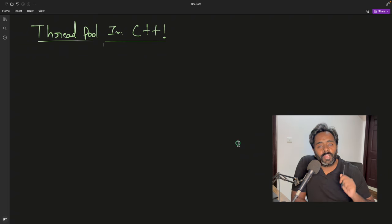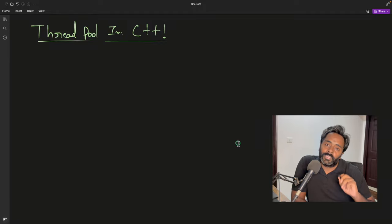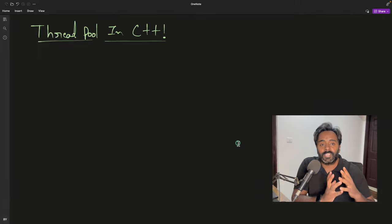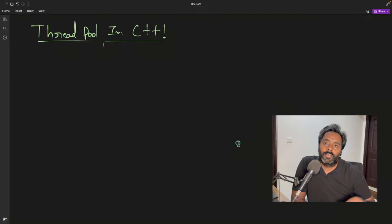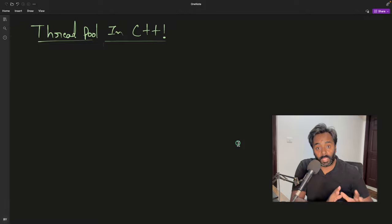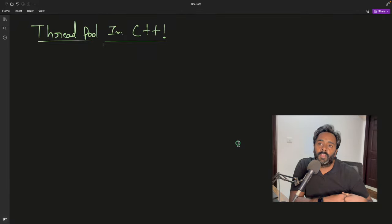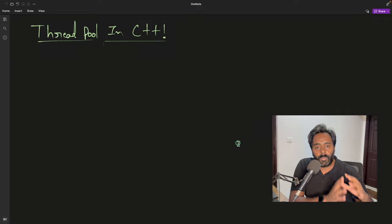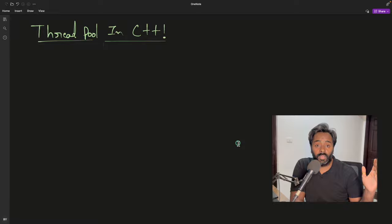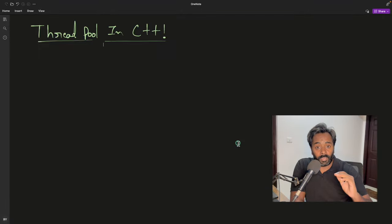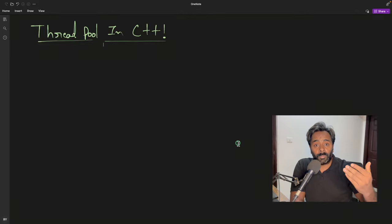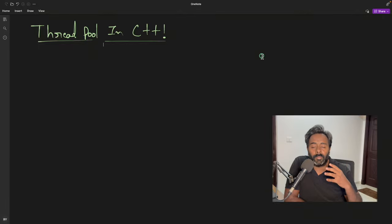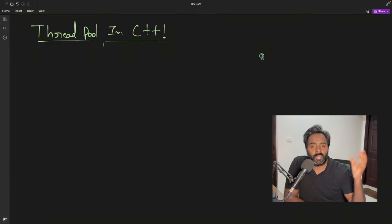Before going further, let's try to understand what is Threadpool and why do you need that. Threadpool is something — the name says it — you will have a pool where you will have many threads. Those threads will always be running and waiting for you to give them a task.